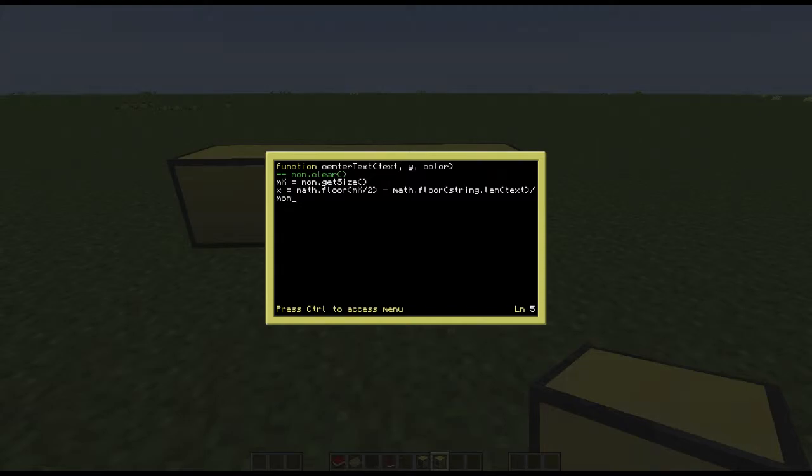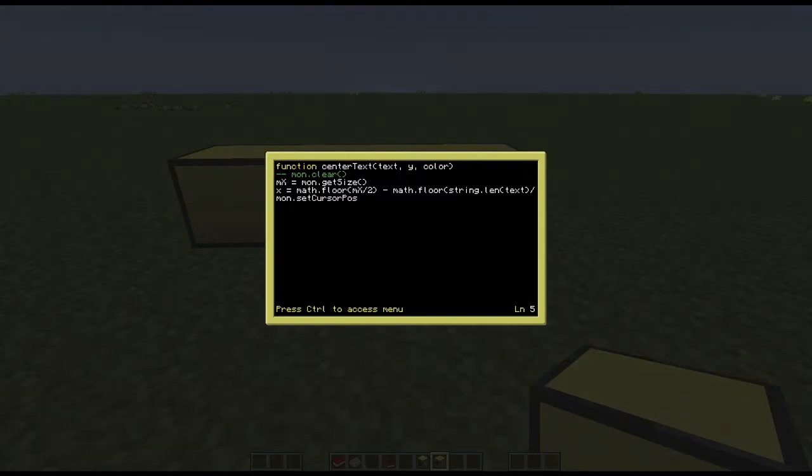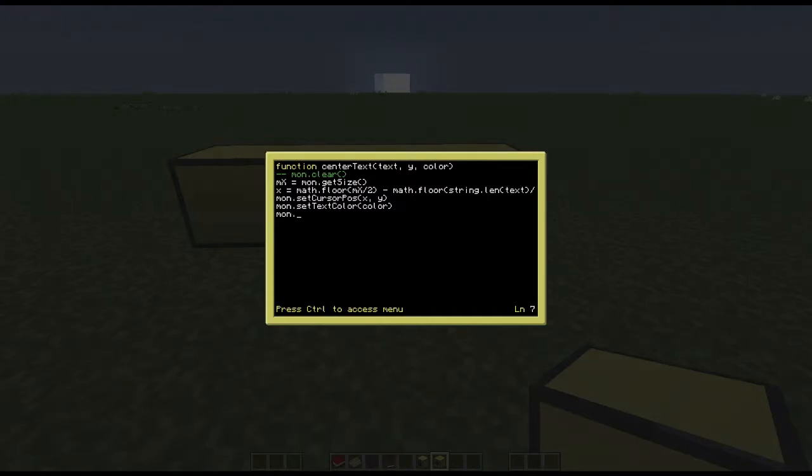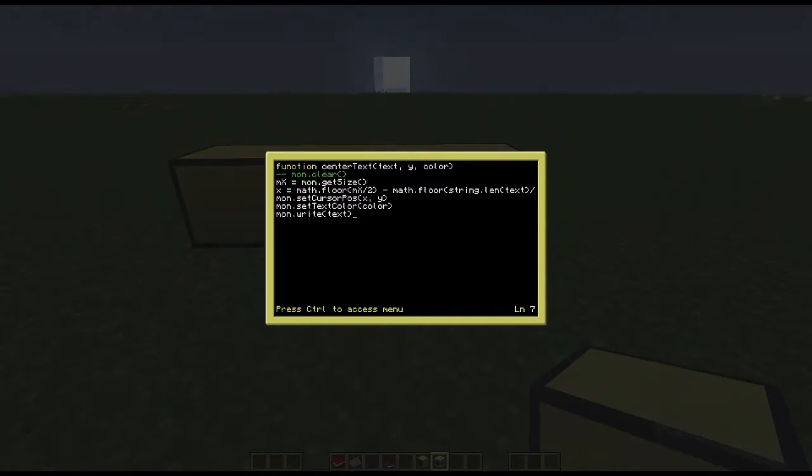You then set your cursor position which is done by monitor.setCursorPause, .setTextColor where you set the color of your text, and then it writes it to the screen. It writes the value of the function text out of center text to the screen, and then you end it. Simple.